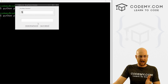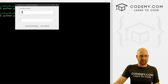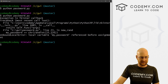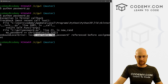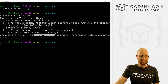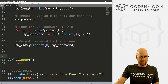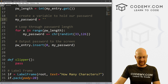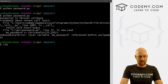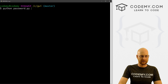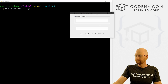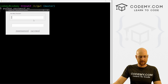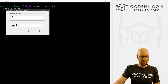We type in 5 and click Generate Strong Password. We get an error: 'local variable my_password referenced before assignment.' Let's check — misspelled my_password. All right, let's give this another try. We type 5 and click Generate Password, and we get five characters.